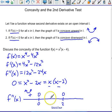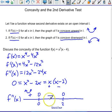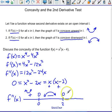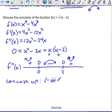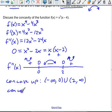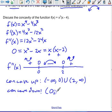Now let's pick a number between zero and two, like one. That will be positive, but one minus two is negative, and a positive times a negative is negative. So the graph between zero and two is concave down. Finally, pick a point greater than two, say three. That's positive, and three minus two is also positive — a positive times a positive is positive. So we're back to concave up. This function is concave up on negative infinity to zero and on two to positive infinity, and concave down from zero to two.